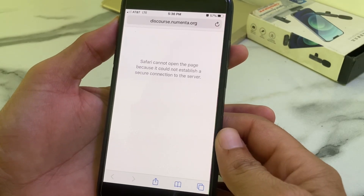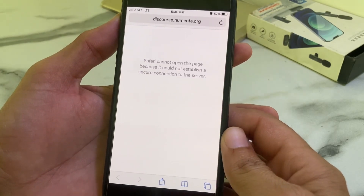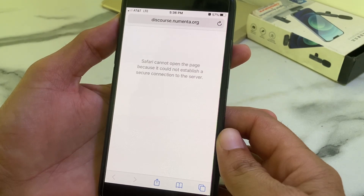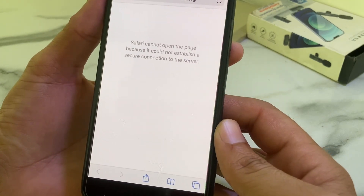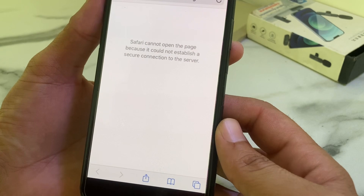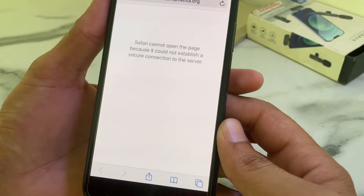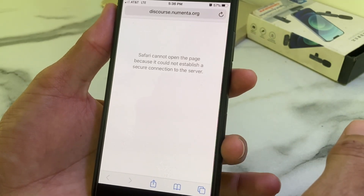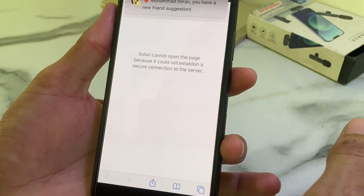Hello everyone, welcome back to a very useful and informative video. In this video I'll show you how you can fix this problem if you're having this type of issue on Safari browser while browsing — 'Safari cannot open the page because it could not establish a secure connection to the server.'